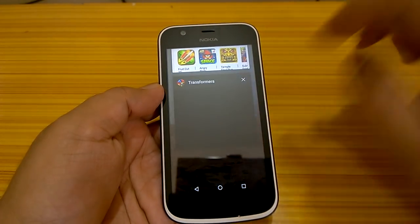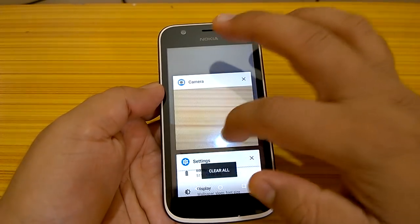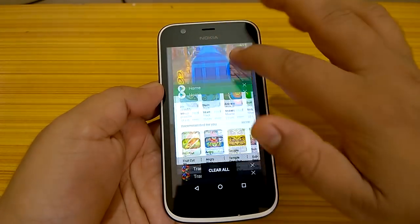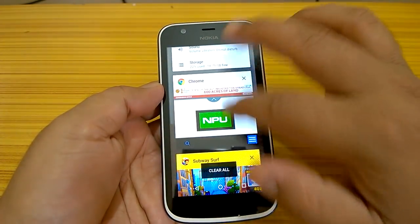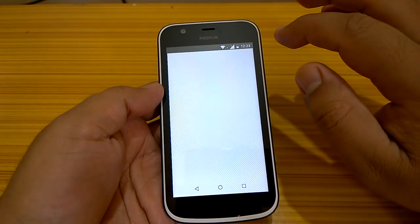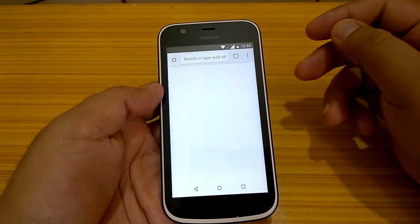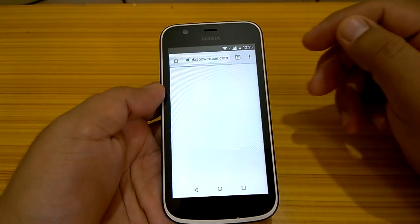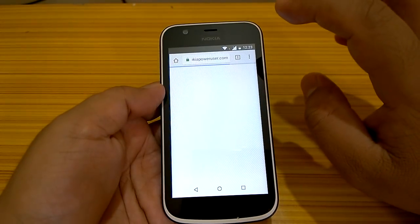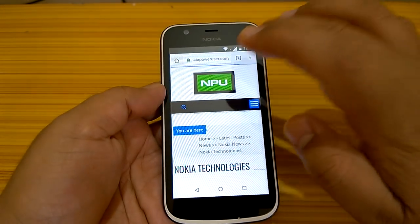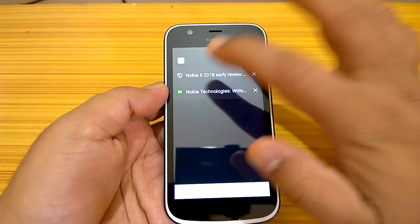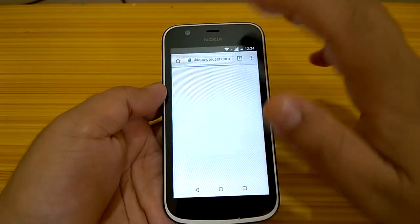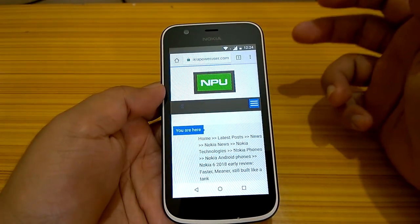No game or app has crashed, which is a relief. I expected something might crash with only 1GB RAM handling everything, but nothing has crashed so far. The browser tabs did reload, but it still handled it quickly and fine overall.